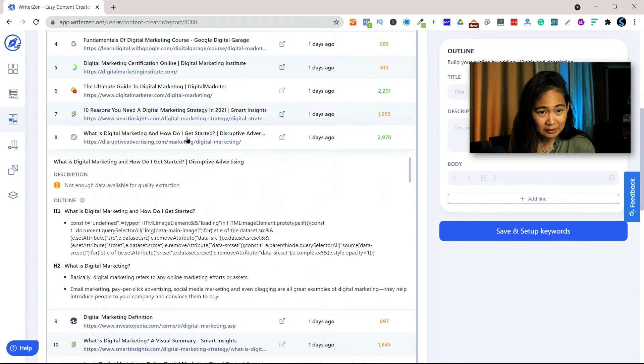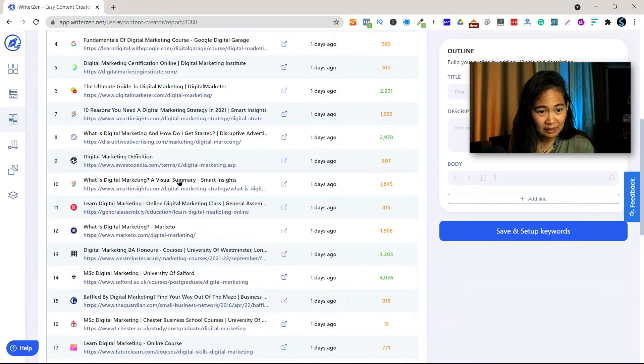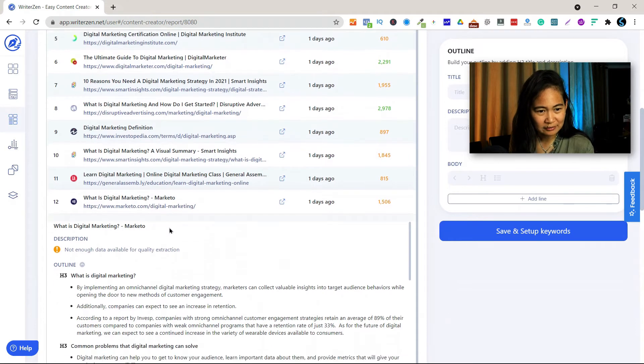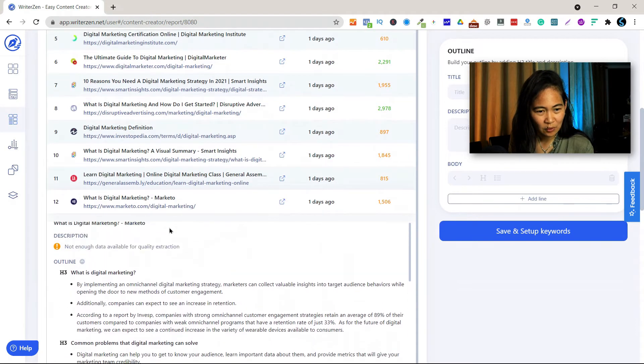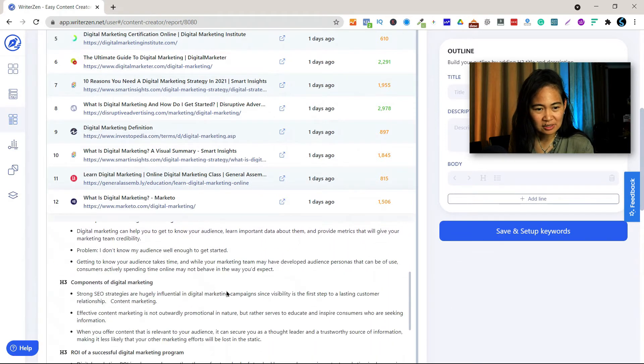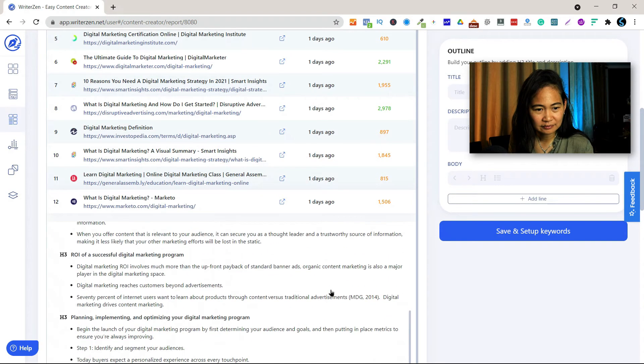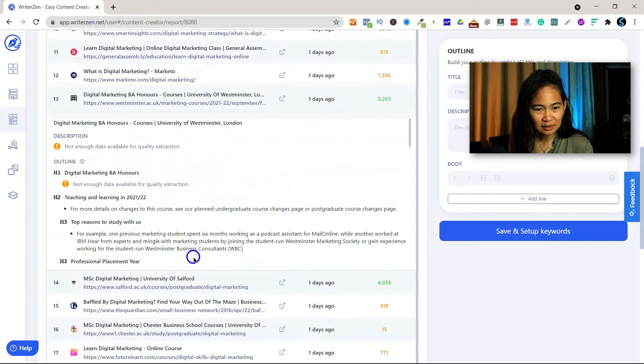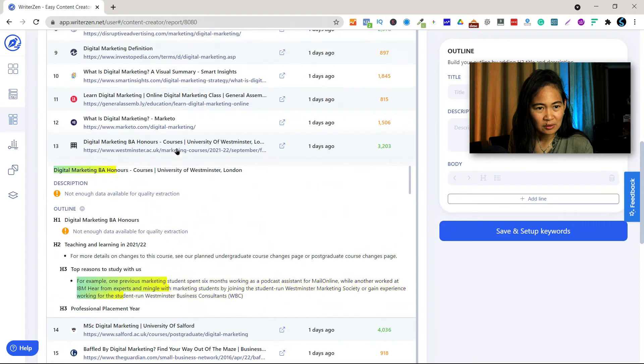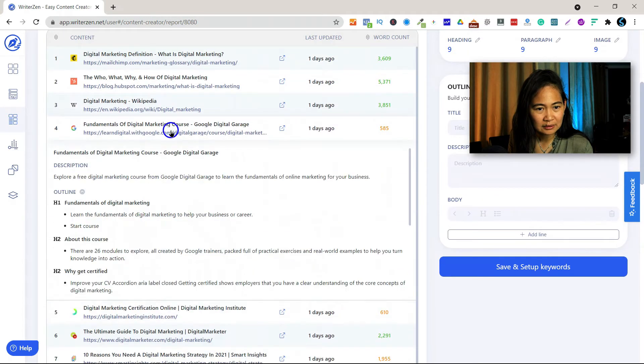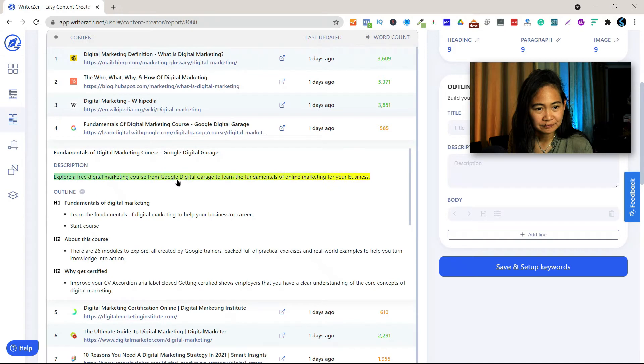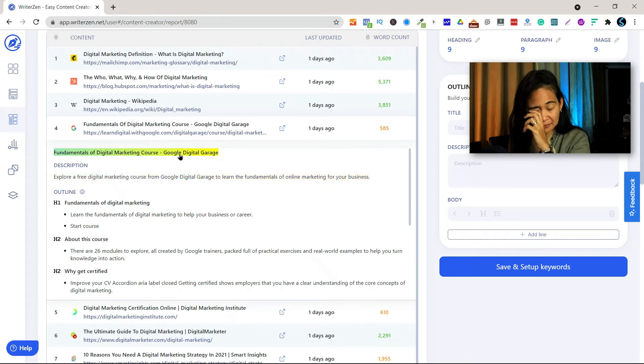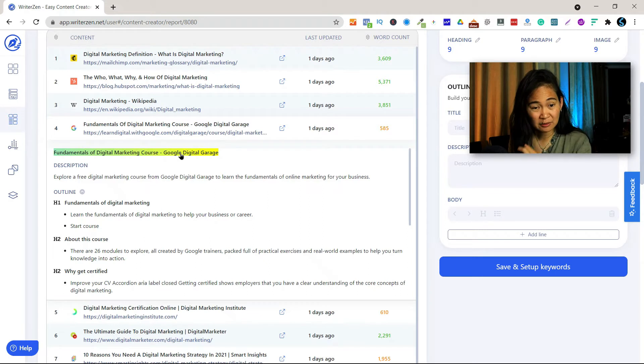It could be what is digital marketing. Okay, you can use that as the title. But I don't think I'm going to use that. Or maybe this one here. Let's go up. Okay, so here fundamentals of digital marketing course.